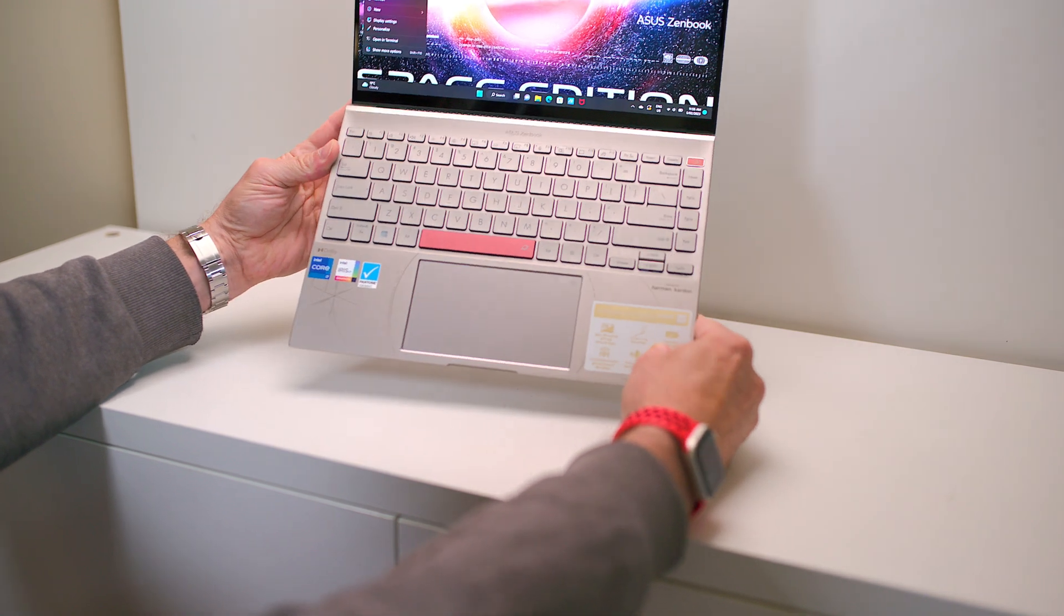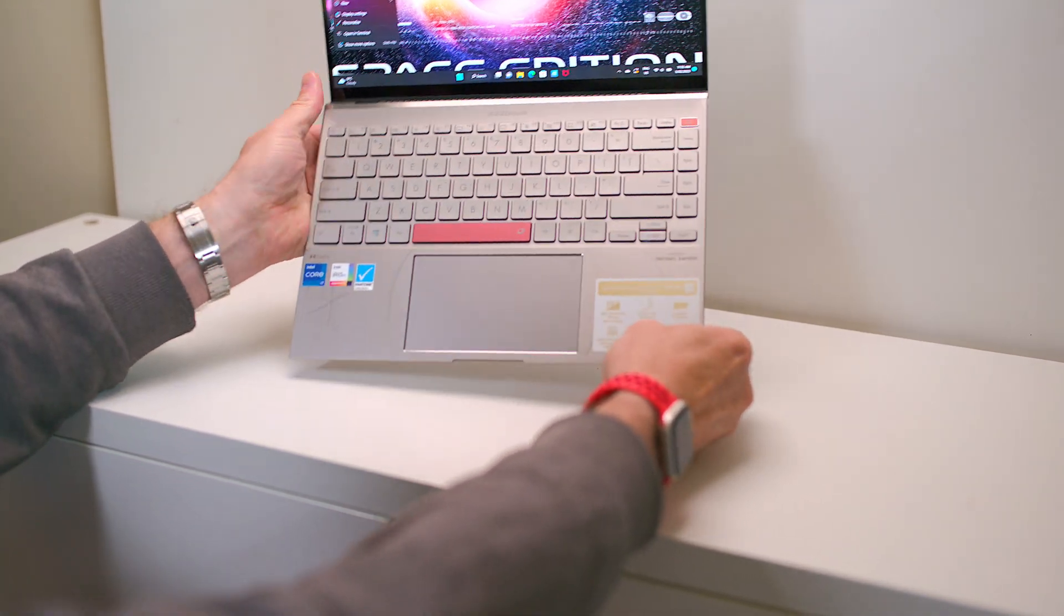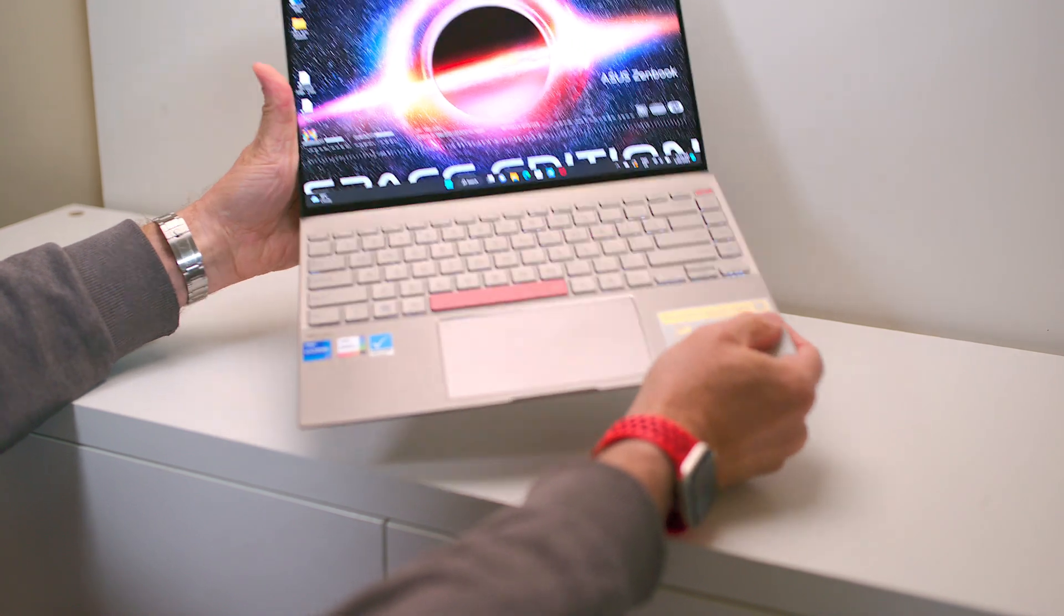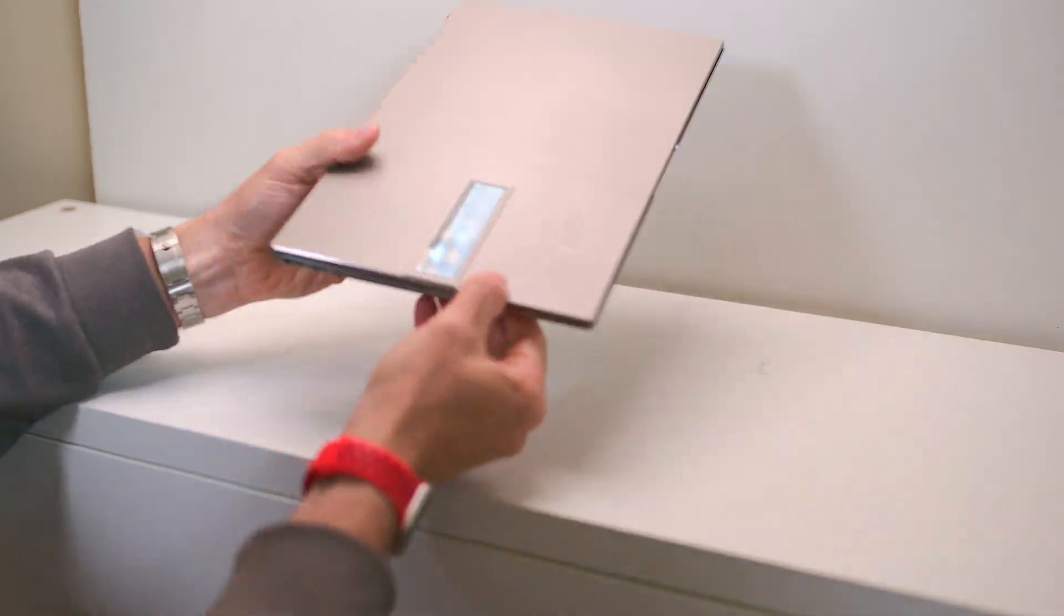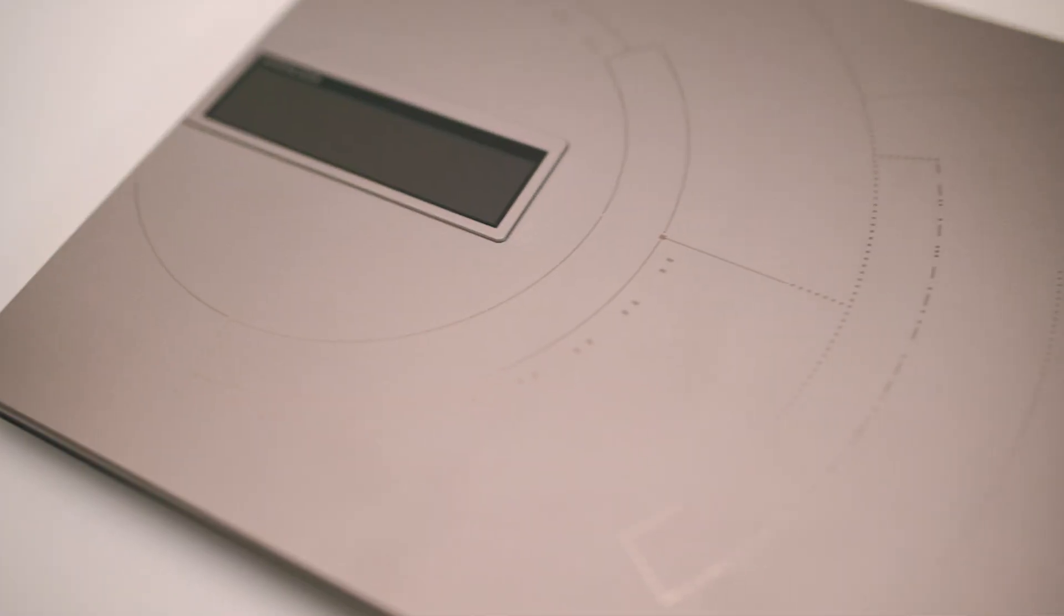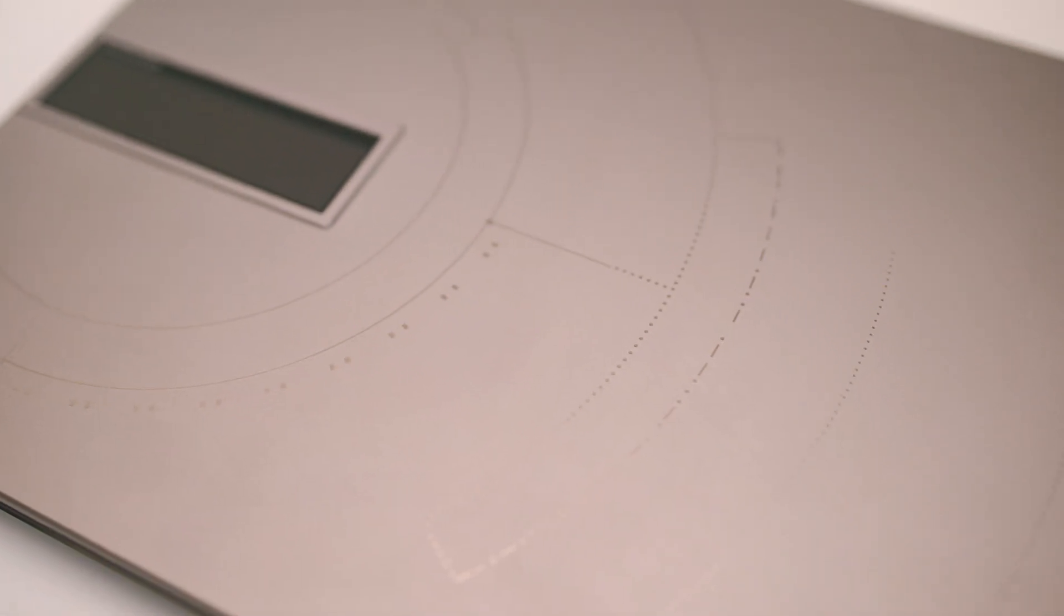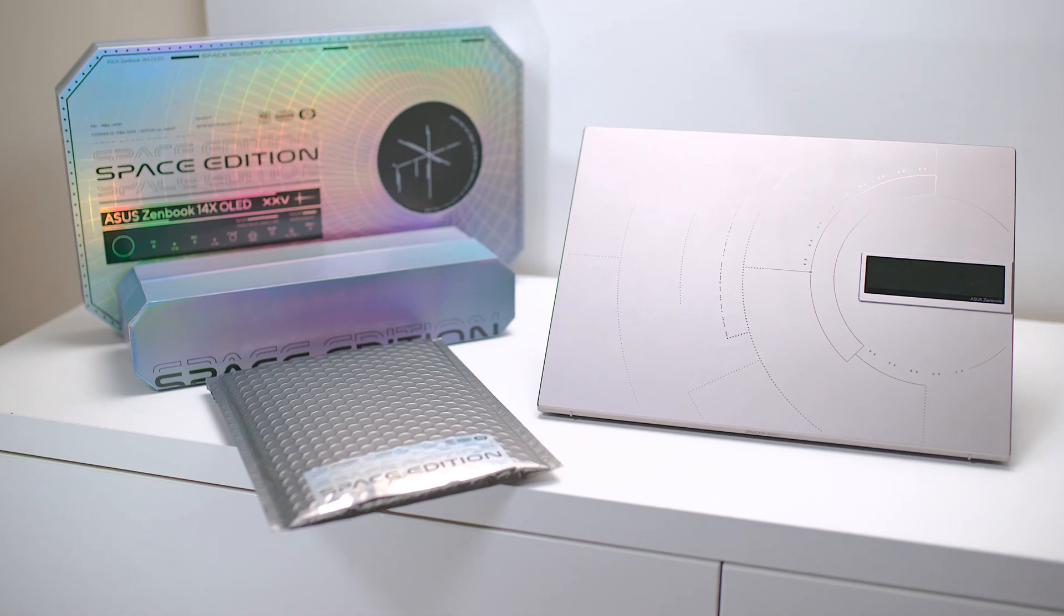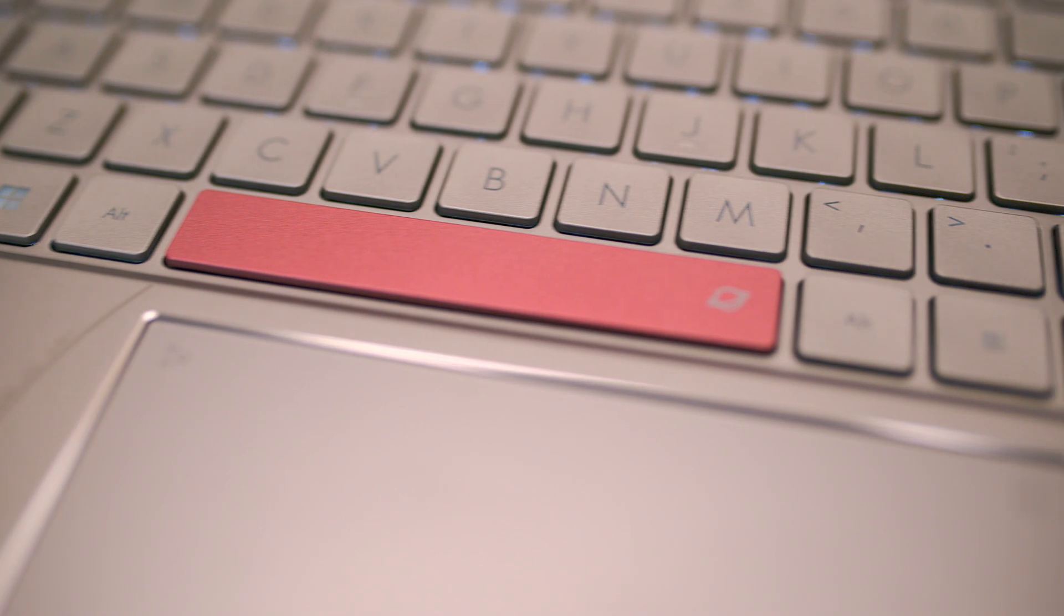So you can see this thing has the space theme going on. It has the zero gravity titanium look, the artwork and the graphics on it, Morse code, beautiful space themed embellishment. It comes in special boxes, has a special space bar and power button.